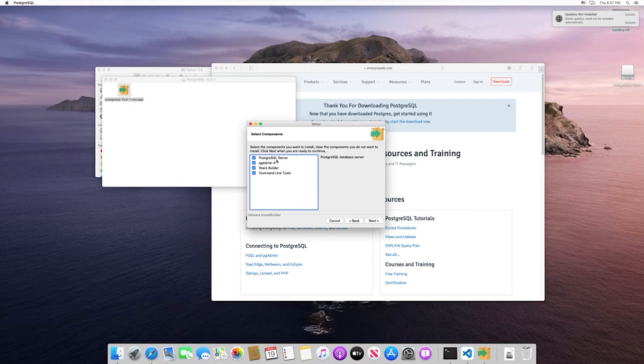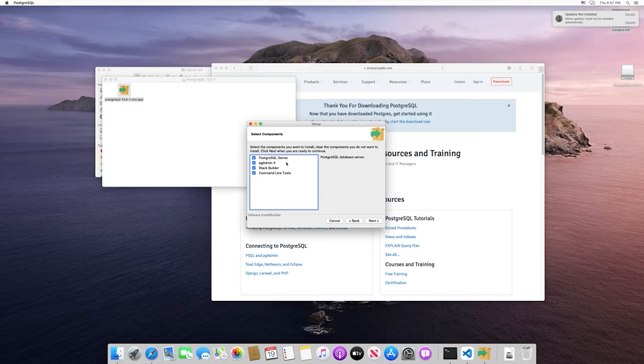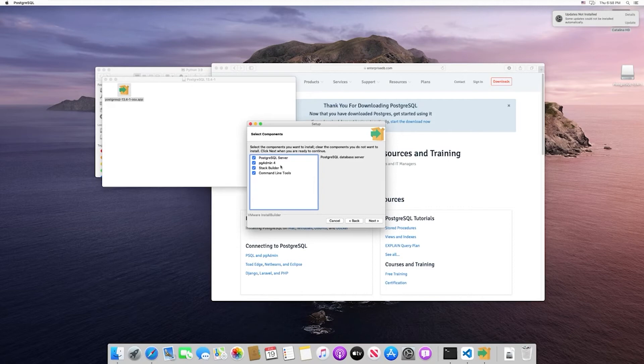The first one is the Postgres server, which is the actual Postgres database, so we definitely want to install that. Below that is pgAdmin, a GUI that can be used to manage your Postgres databases. We're definitely going to install that because that's what we're going to use in this course to actually manage our database.